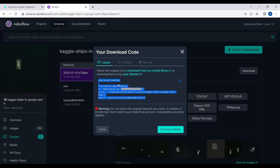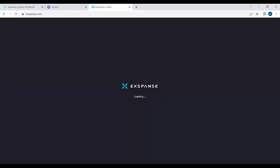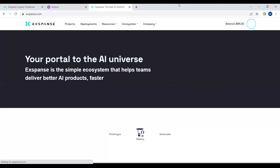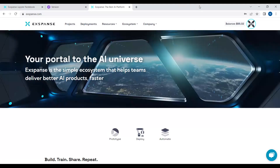For this project I'll be using Expense, which is similar to Google Colab but additionally lets you deploy your model, monitor it, and create an API. If you create an account for the first time at expense.com, you will be given 25 free credits. I have the elite membership so I have 95.02 credits, but new users get 25 free credits to use for training on GPU.